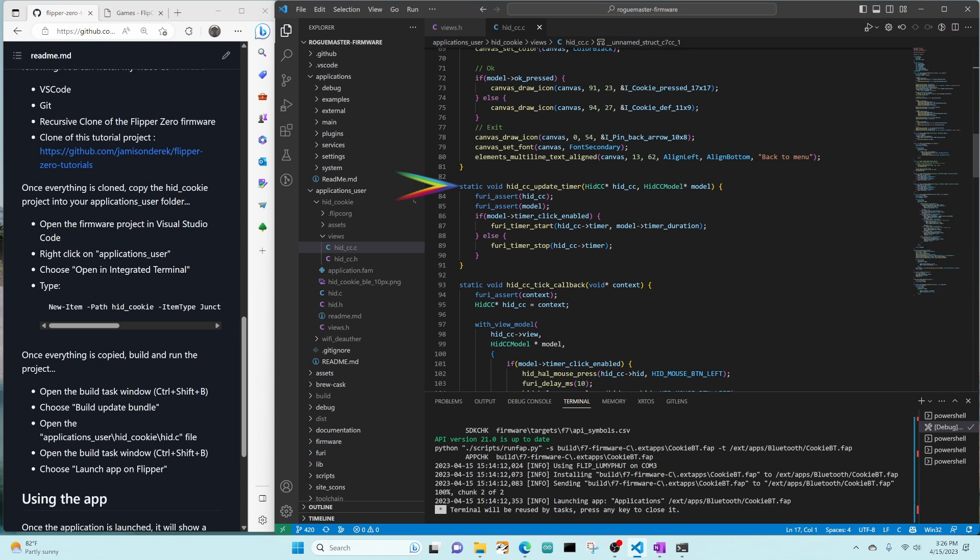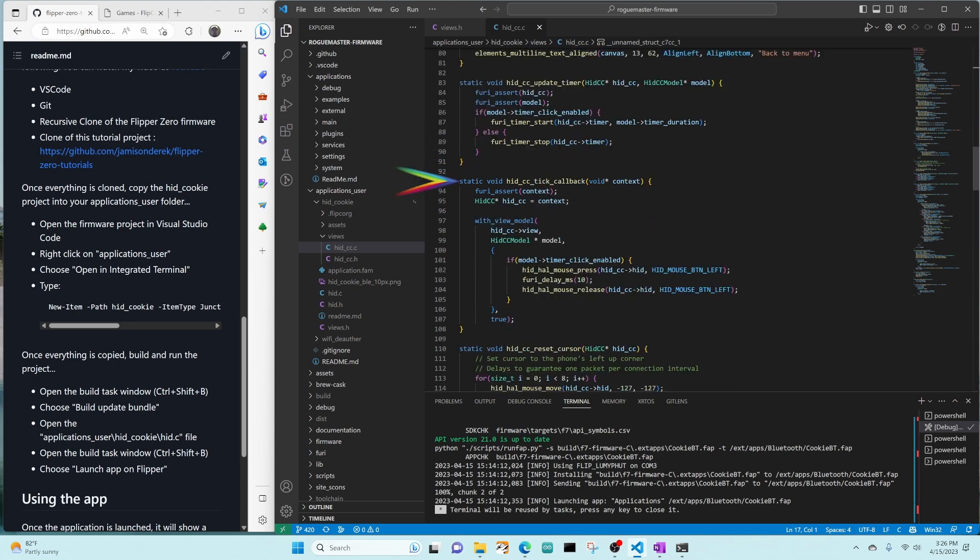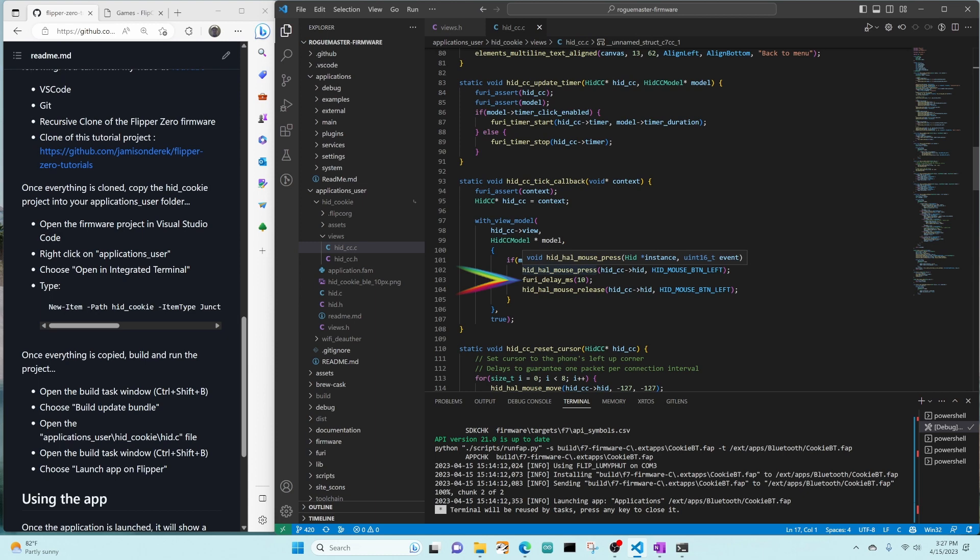Hid CC update timer is going to check the model to see if click is enabled. If it is, it's going to start the timer with the duration specified in the model. Otherwise, it's going to stop the timer. Hid CC tick callback gets invoked every time that timer fires. It's going to check the model. And if the clicking is enabled, it's going to click the left button, wait 10 milliseconds, and then release the left button.